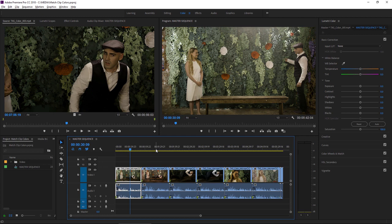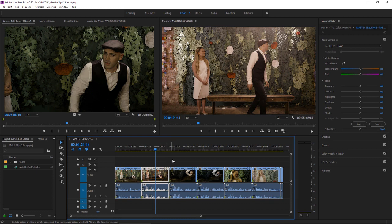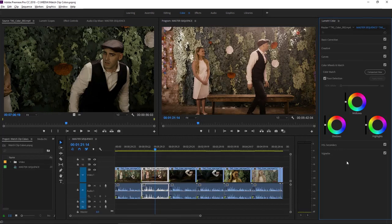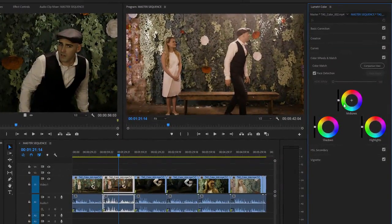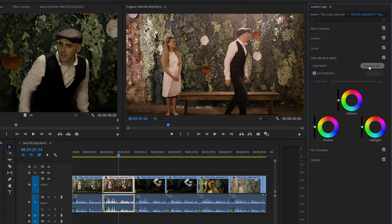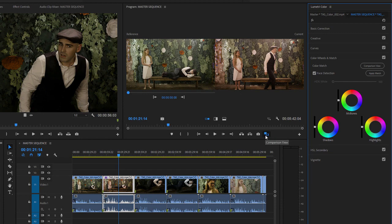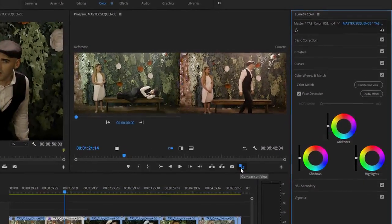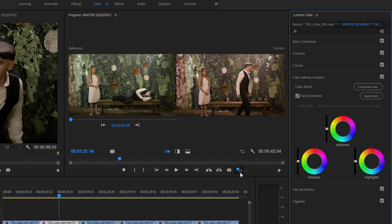The second clip I have in this sequence doesn't match the first because of a camera calibration issue. With the clip selected, I'm going to the Color Wheels and Match section of the Lumetri Color panel. There's a button in this section that'll take us to the comparison view in the program monitor. This has the same effect as clicking the comparison view button here at the bottom of the program monitor panel. It's a shortcut to this view.